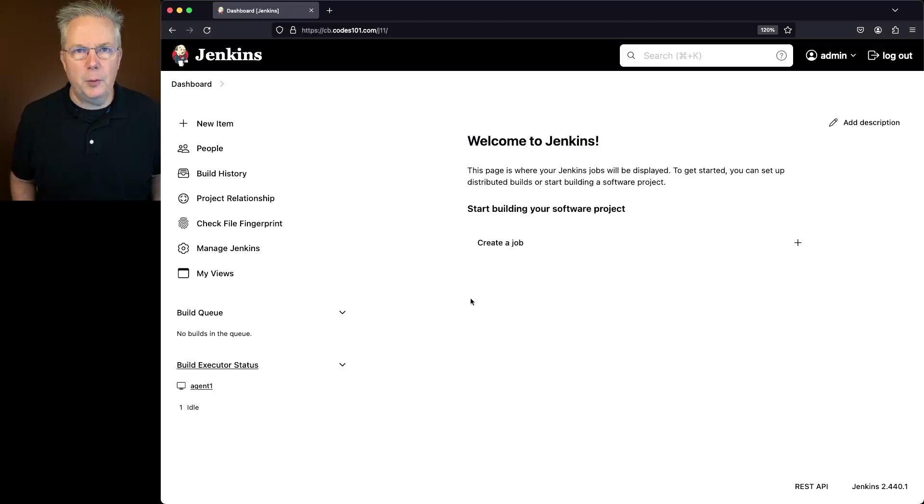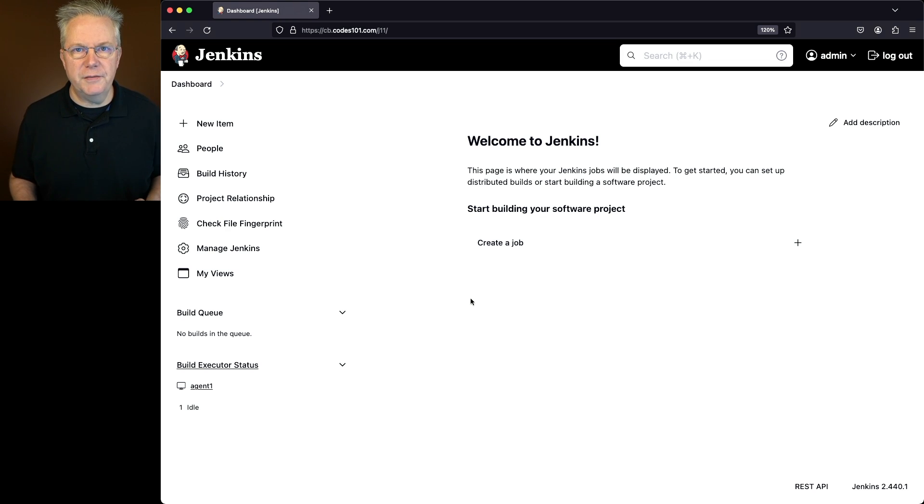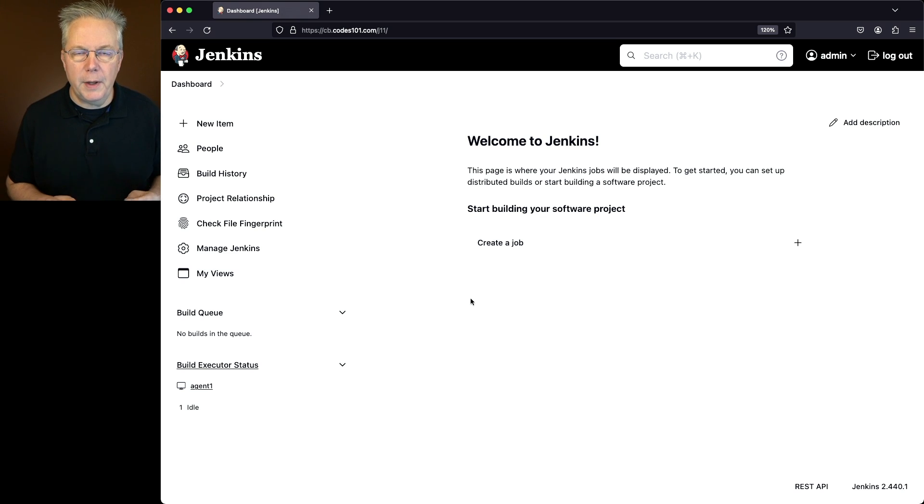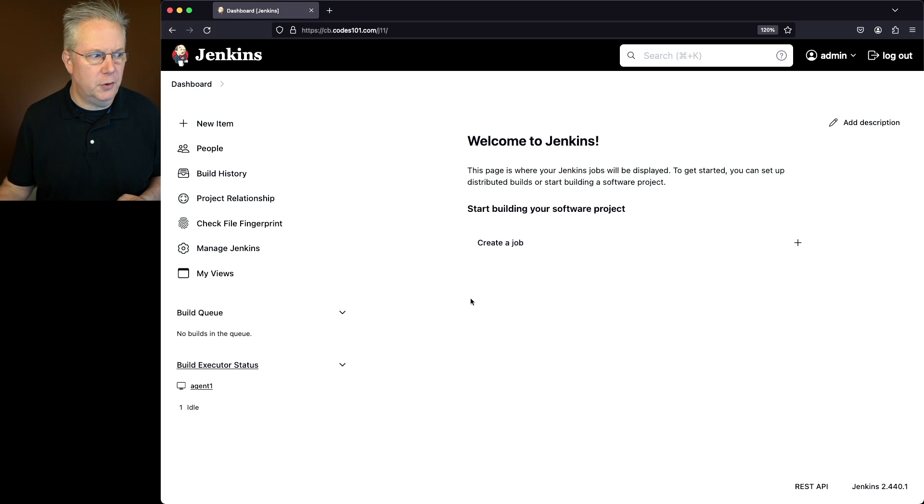Here's today's starting point. I have a Jenkins LTS controller version 2.440.1. In previous versions of Jenkins, the place to configure the proxy was over in the plugin section. So let's go ahead and take a look at what it looks like today with this version.